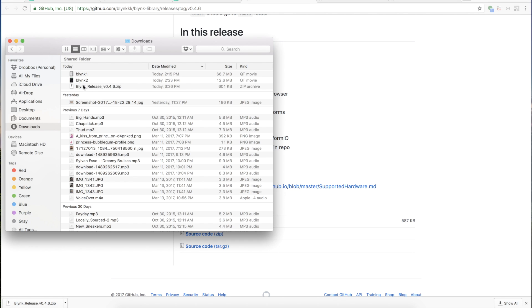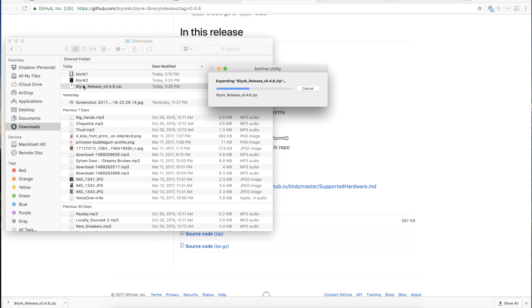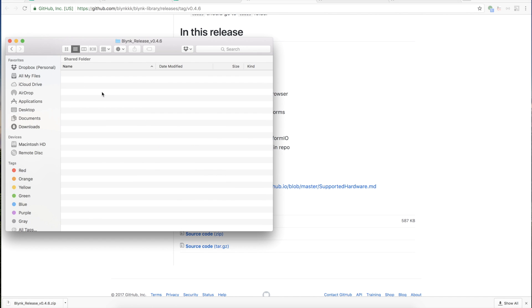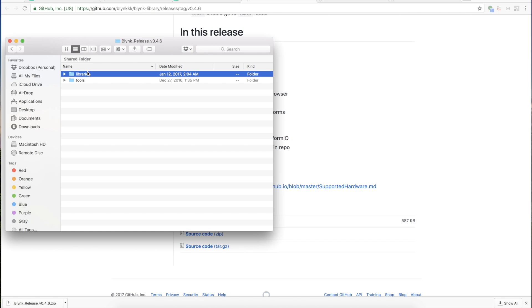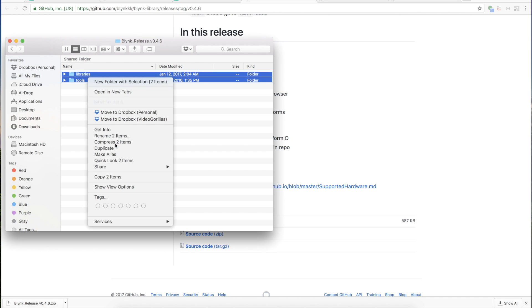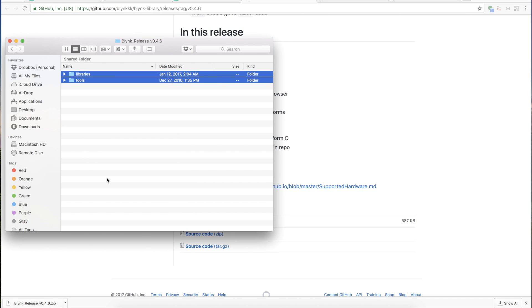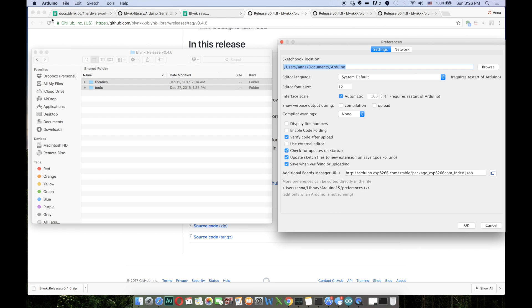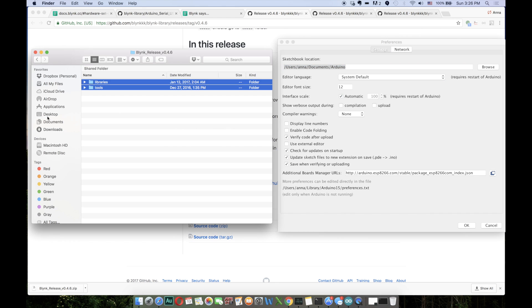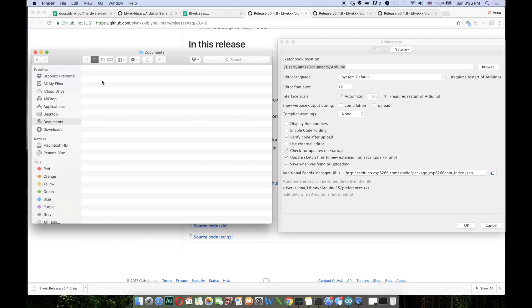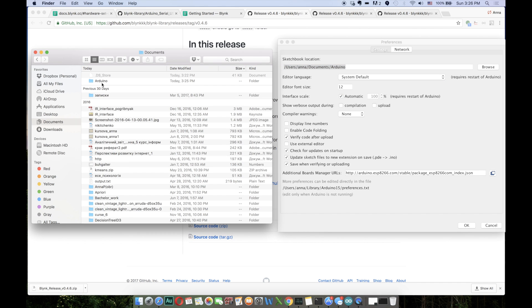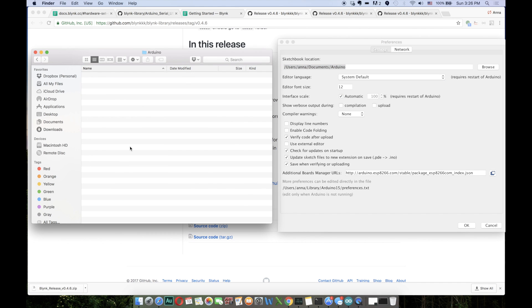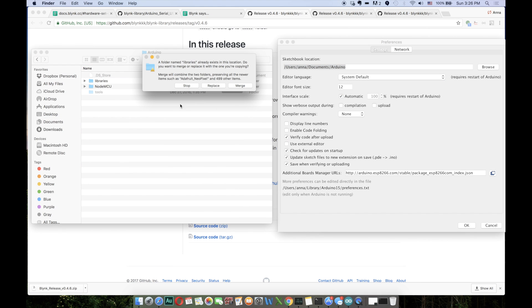And unzip it. Now what you have to do is copy those two folders and paste them to the sketchbook location. To find your sketchbook location, you can go to Arduino preferences.